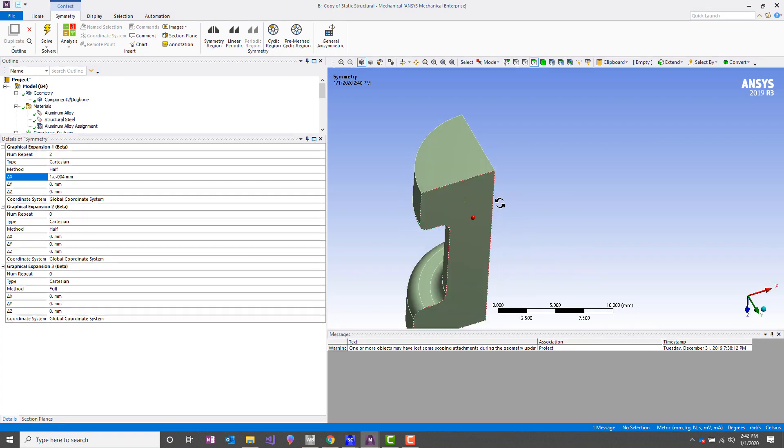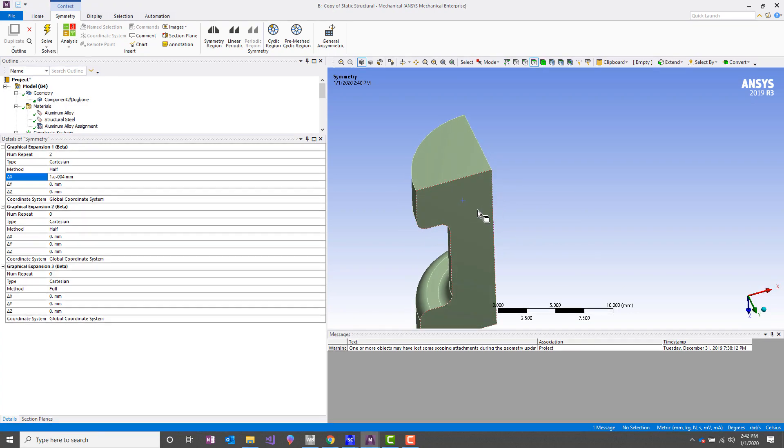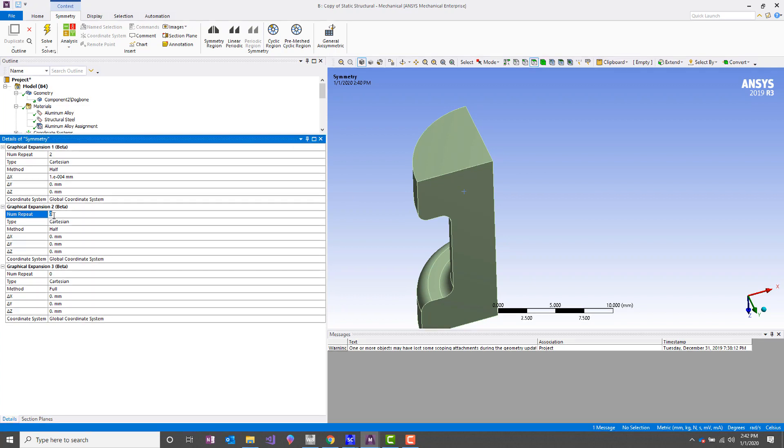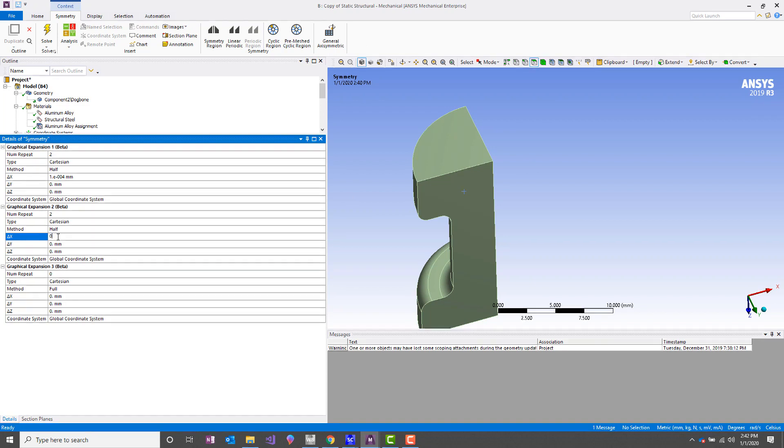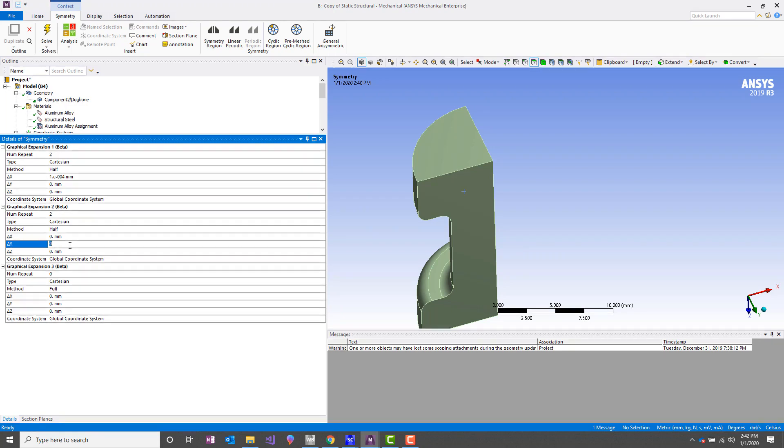Now we're going to do another one for the XZ plane under graphical expansion 2. Our second symmetry region, and again apply a very small delta. Actually, this should be delta Y. So this has to match the normal of your symmetry plane.